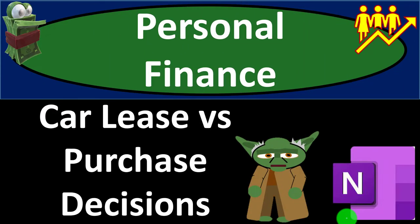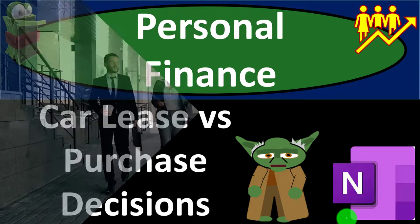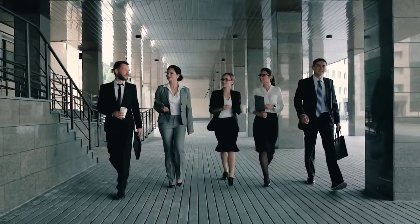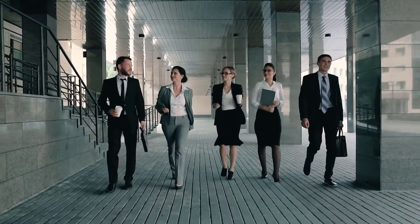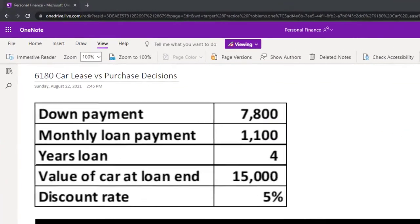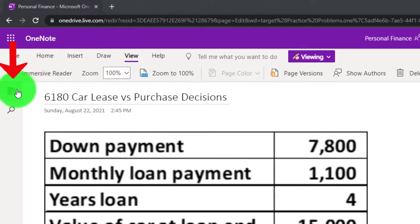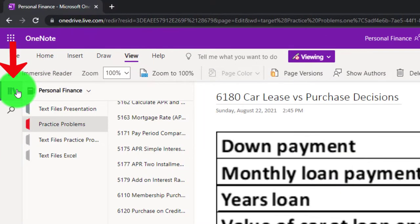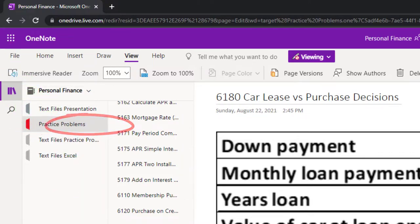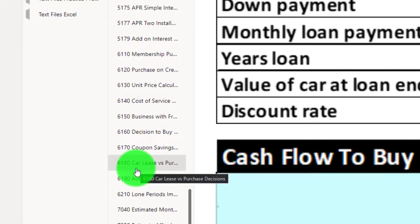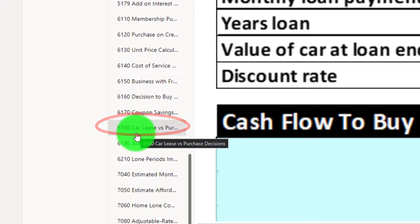This is a personal finance practice problem using OneNote, focused on a car lease versus purchase decision. If you have access to OneNote, follow along using the practice problems tab under the 6180 car lease versus purchase decision tab.